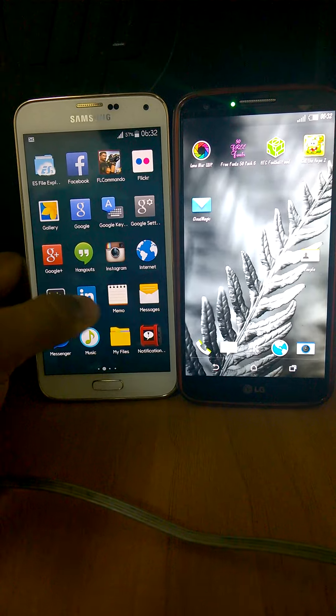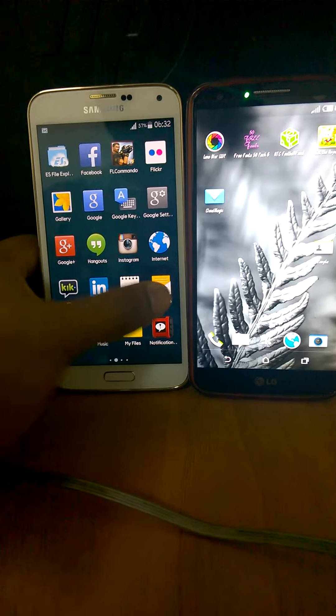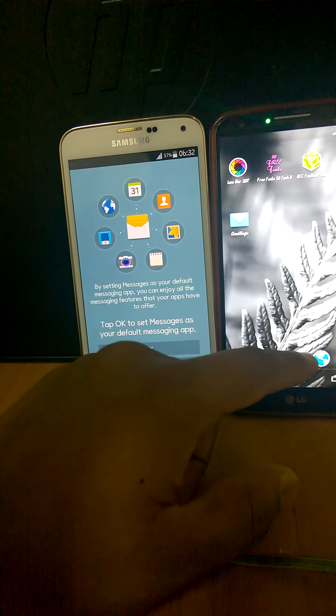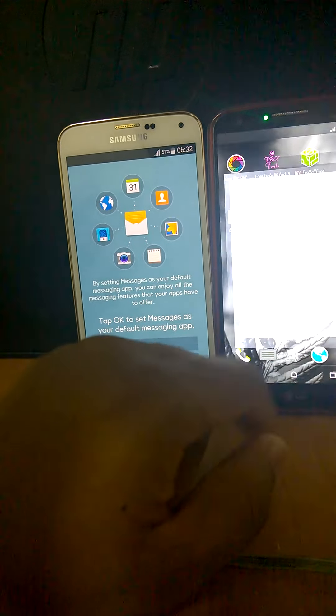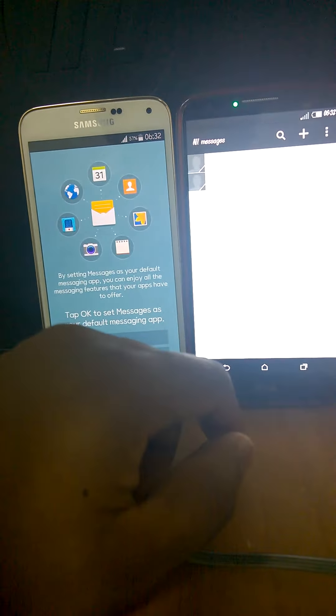You open the messages on Samsung, it takes time. You open it on LG — just on the spot.